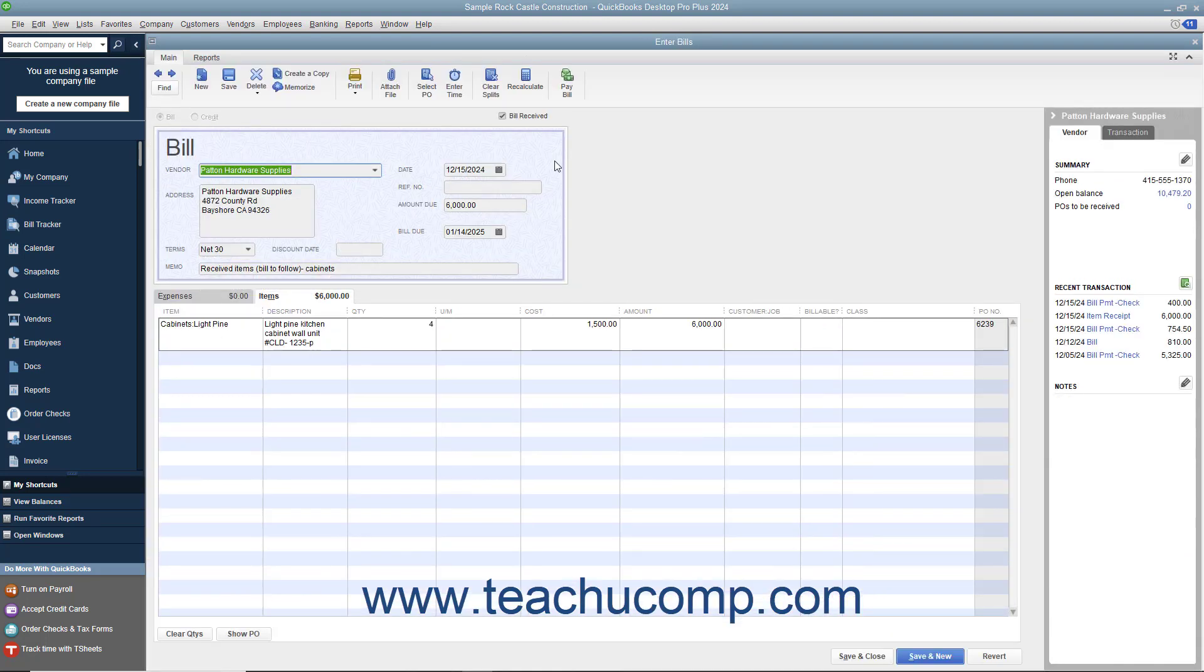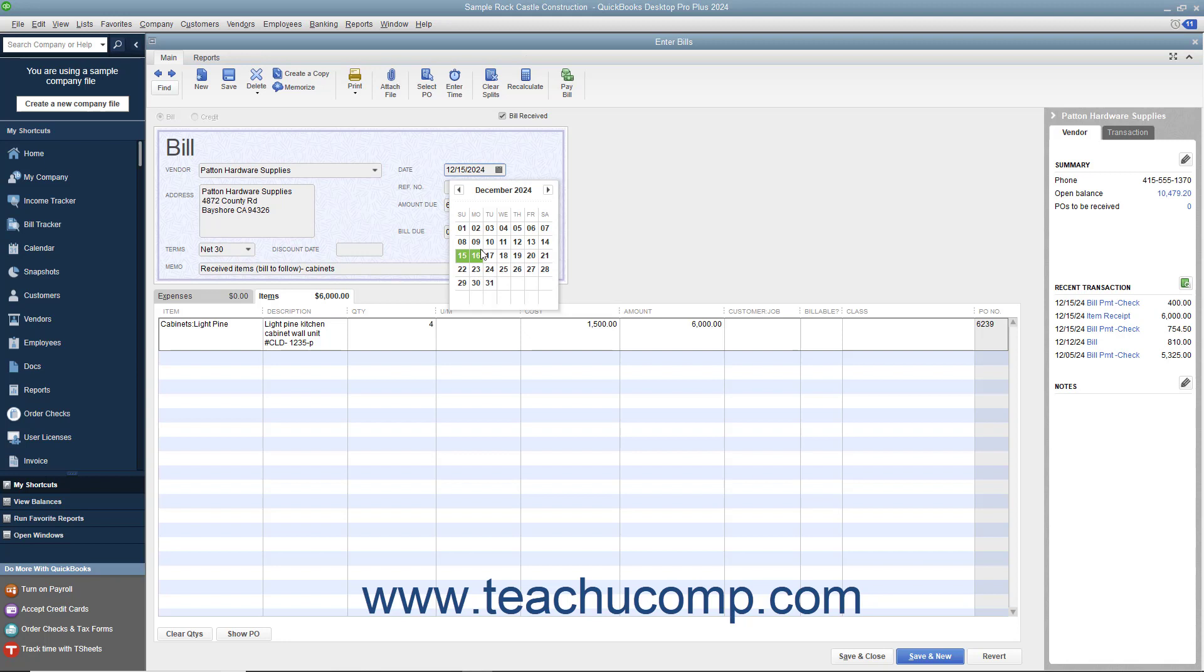QuickBooks will automatically create the bill from the item receipt by simply placing a checkmark into the Bill Received checkbox field. Make sure that you have correctly entered the date the bill was received into the Date field, and also verify the accuracy of the other billing information.